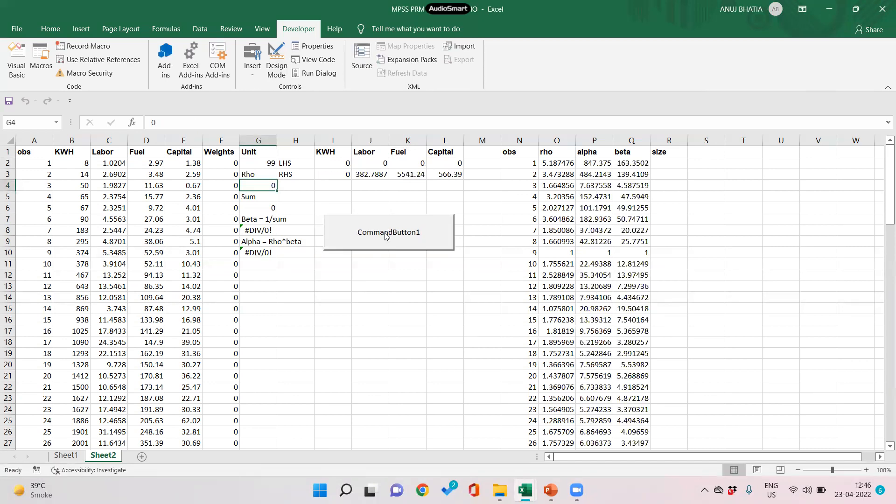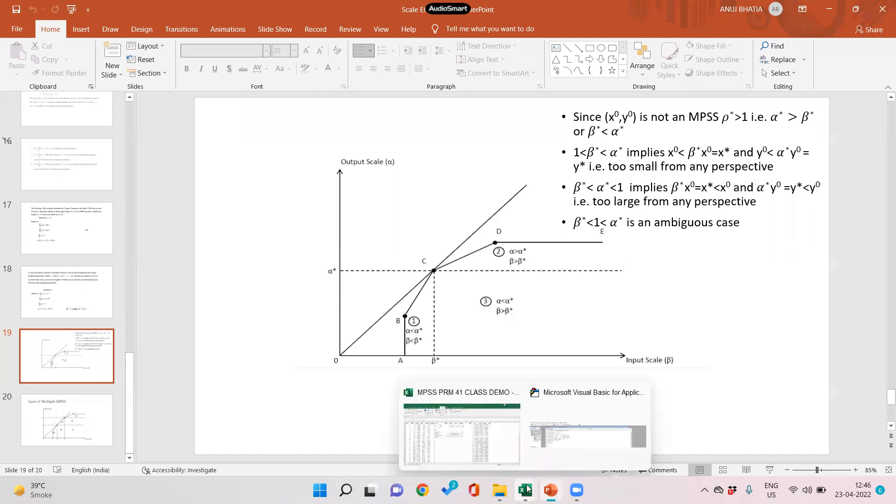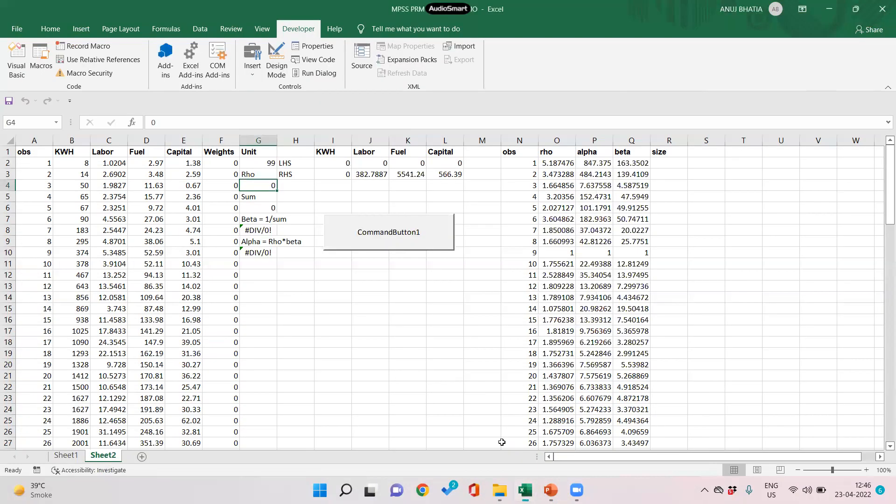So we have all the values of row, alpha, and beta. Now on the basis of this, we need to decide the size of the form. A form can either be an MPSS, it can be small, it can be large, or it can be an ambiguous case. Let us see how we can use Excel to find the scale or size of this form.